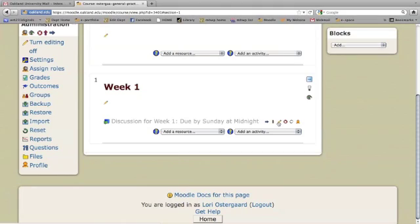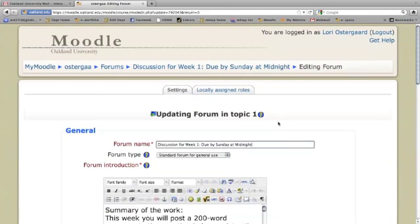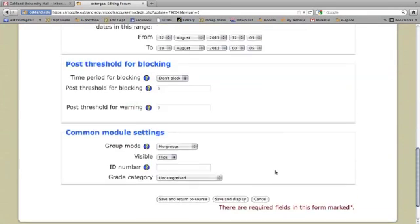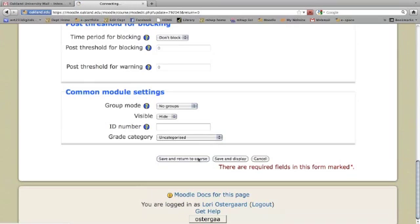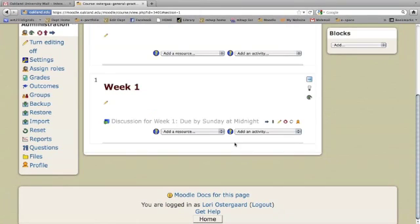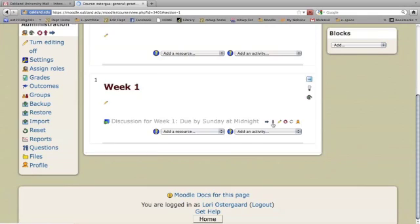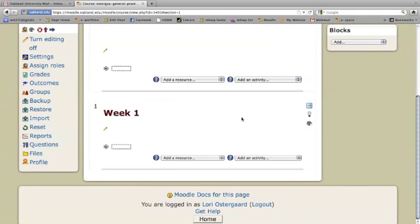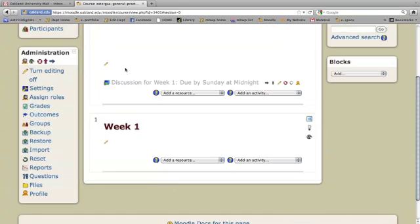If I want to edit, I'll click on the little pencil here. And this brings me back to the little editing screen I had before. Finally, if I want to move this discussion forum to a different week, I click on this up and down arrow, and it'll give me boxes all over Moodle so that I can move it wherever I want.